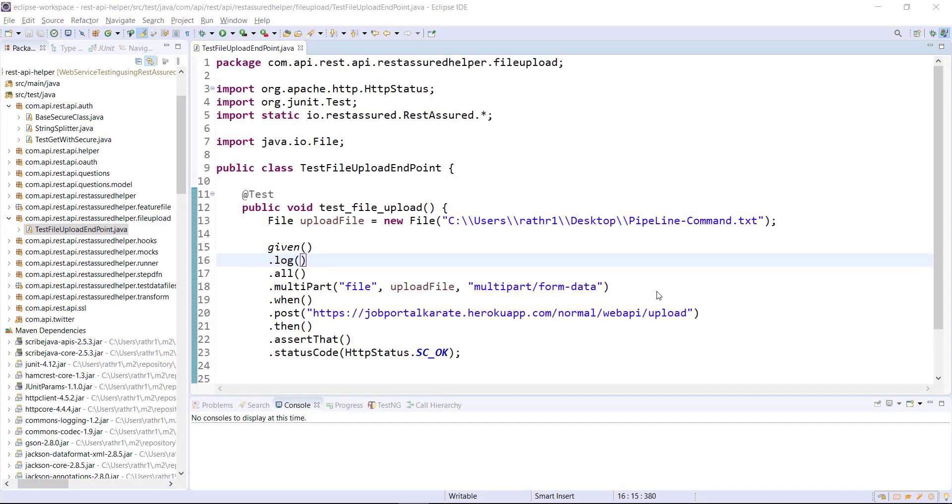Hello everyone. In this video I am going to discuss how to access the endpoint which are secured using JWT token authentication mechanism using the REST Assured framework.